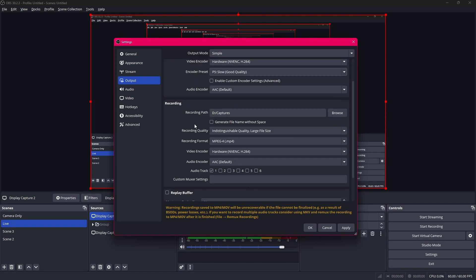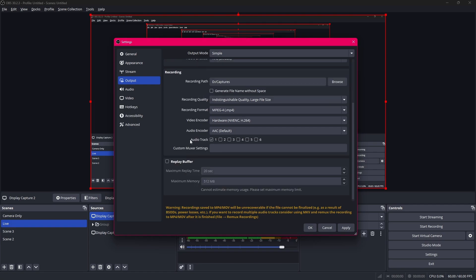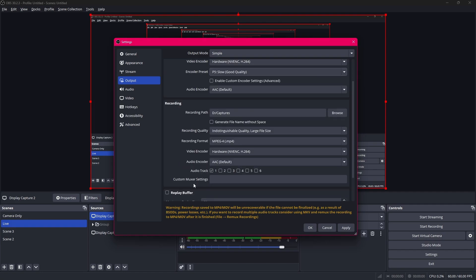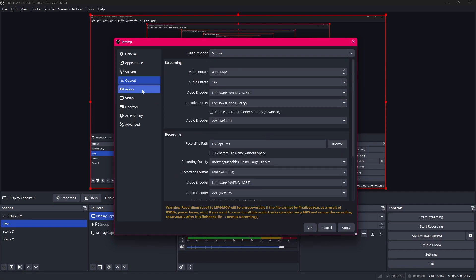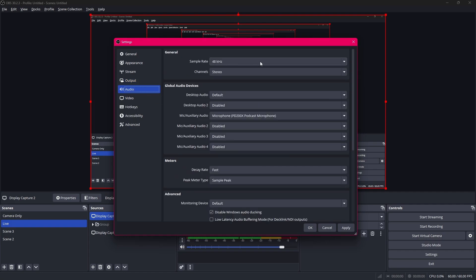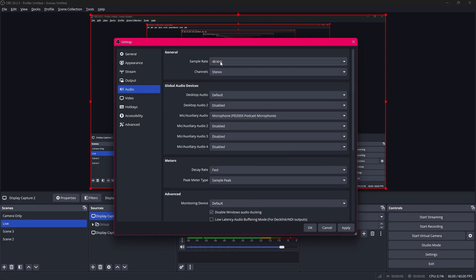I'm just gonna ignore recording for now because we're not gonna be recording. In the audio tab you want the sample rate to be 48 kHz and other than that it's all good.